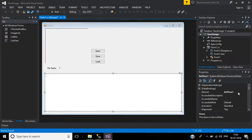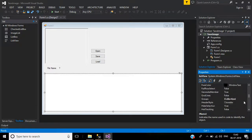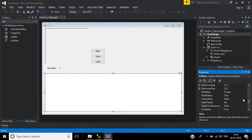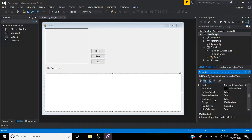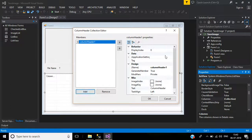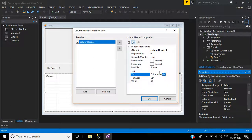Change the list view name. Go to the View property and change from Large Icon to Details. Set MultiSelect to false. Set GridLines to true so it displays like a grid. Under Columns, add a column and set its header text to 'File Name', then click OK.